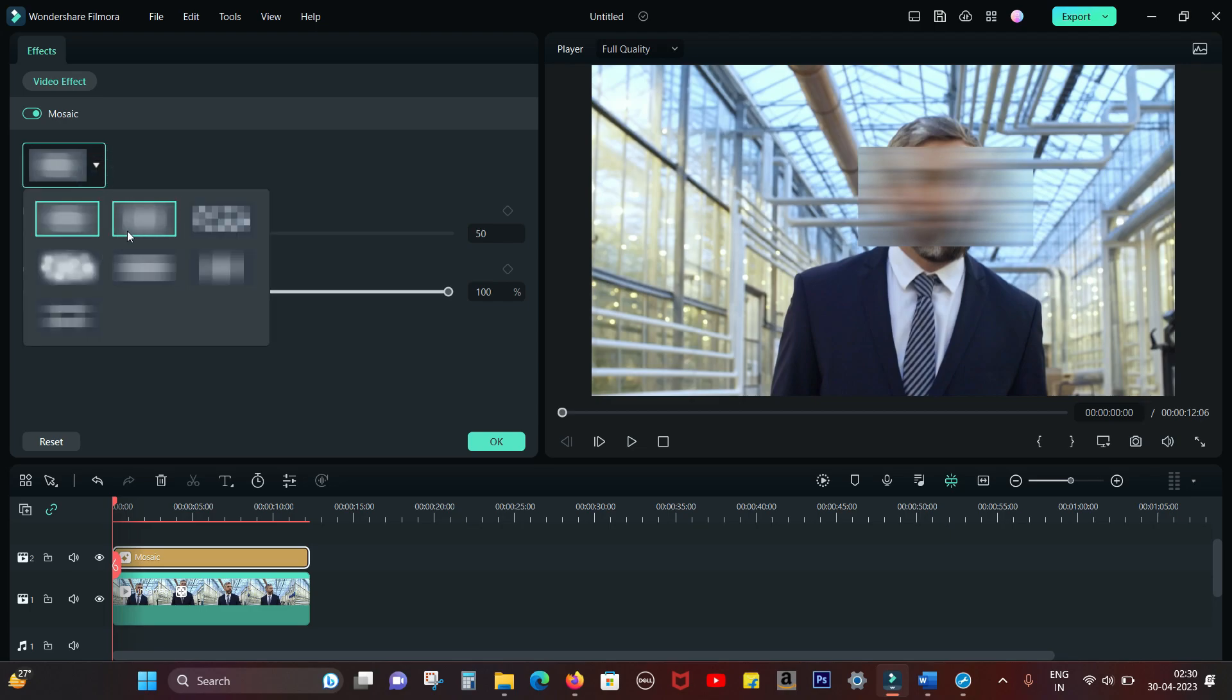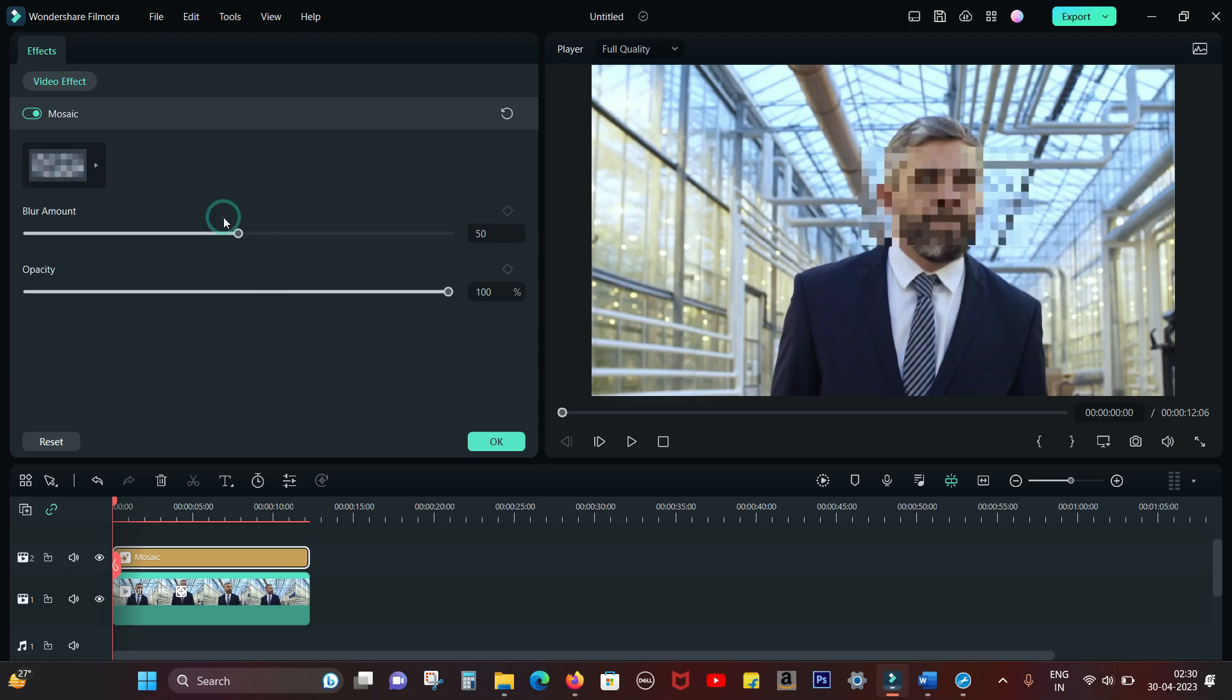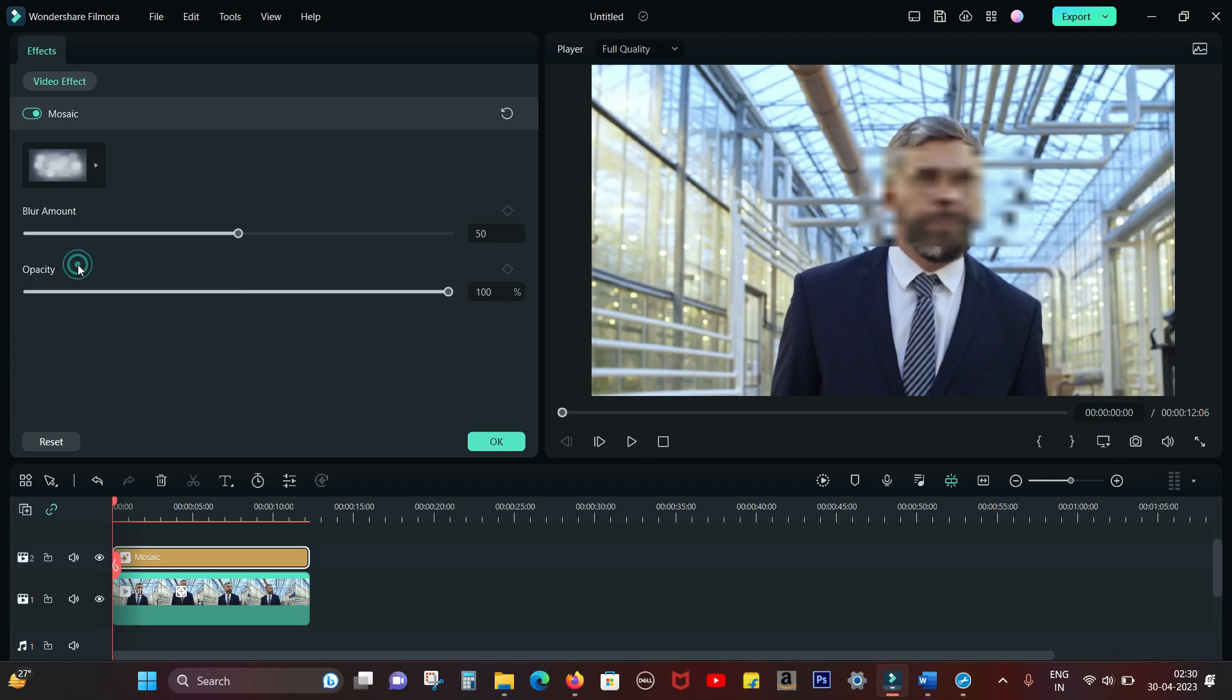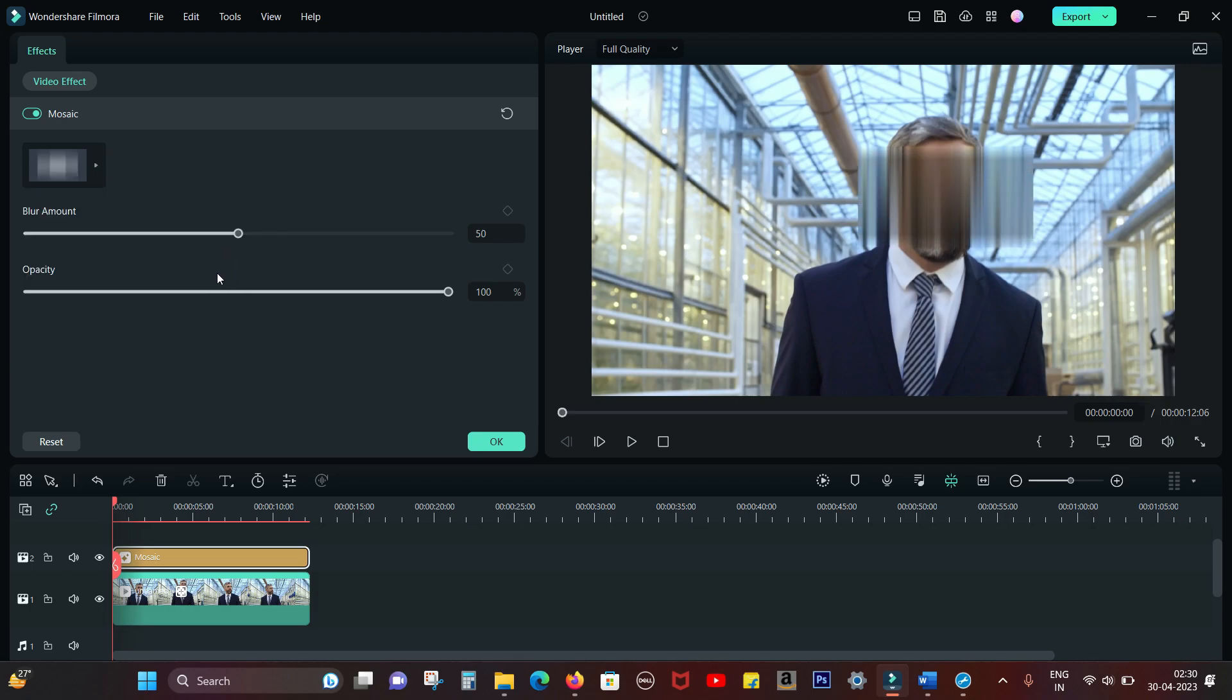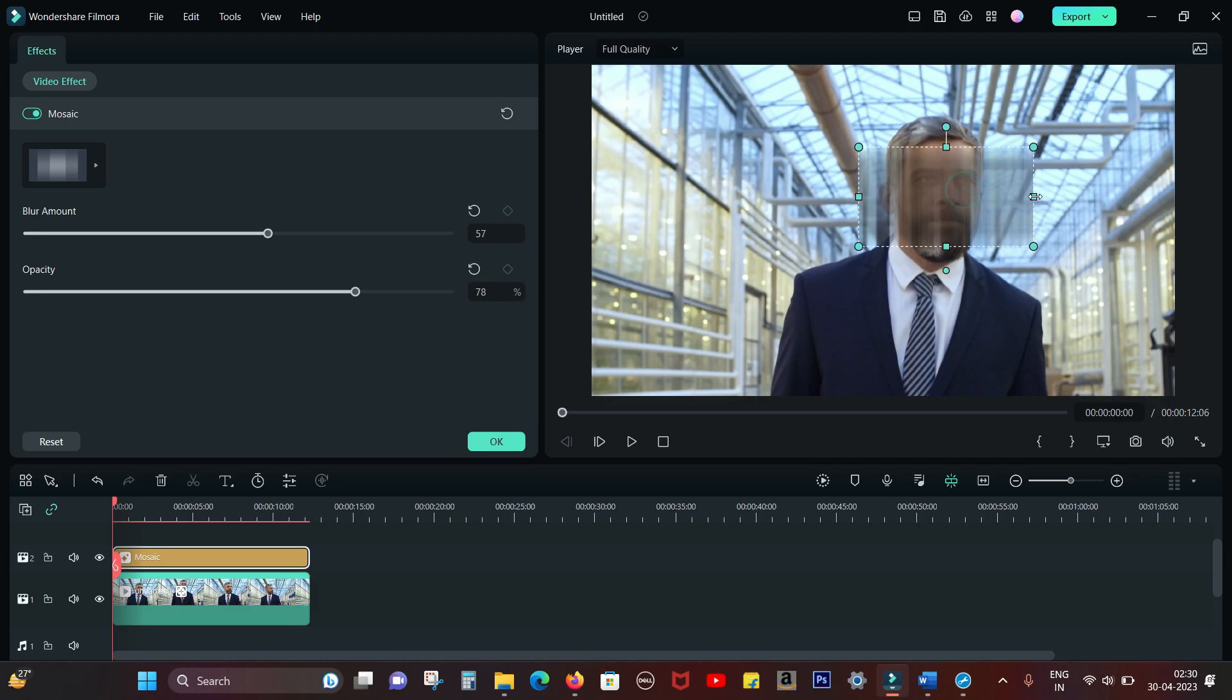You can blur anything that is even moving with this tool. Different designs are available for you to choose. You can adjust the blur amount, the opacity as well, and of course reshape the mosaic square.